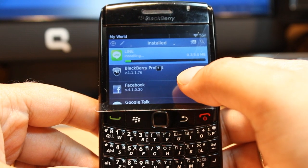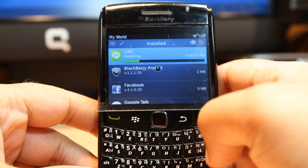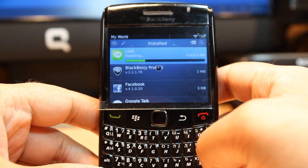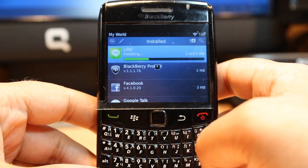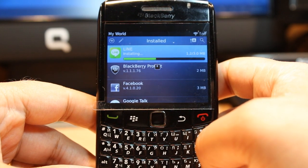One more thing: for downloading anything from BlackBerry Market, you need to have a BlackBerry account. If you don't have one, create one and come back to do this process. It is not something difficult — it is very easy.